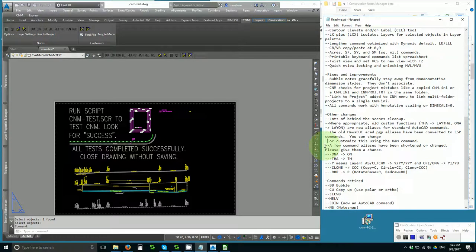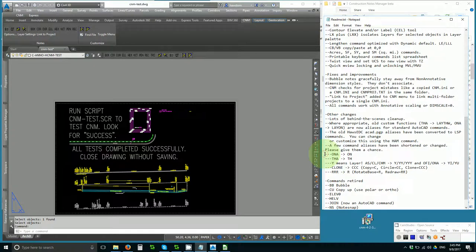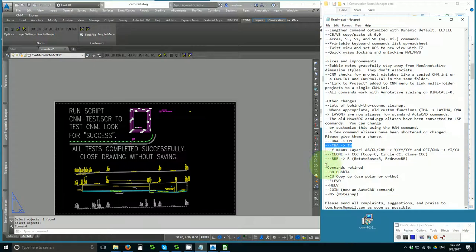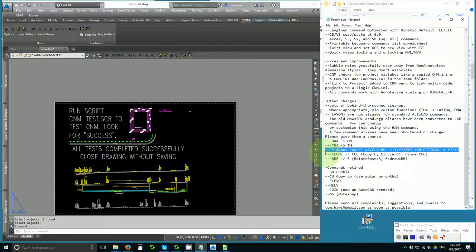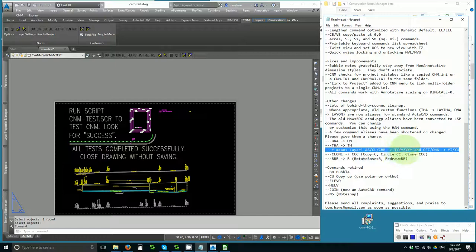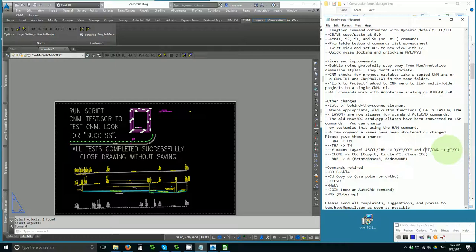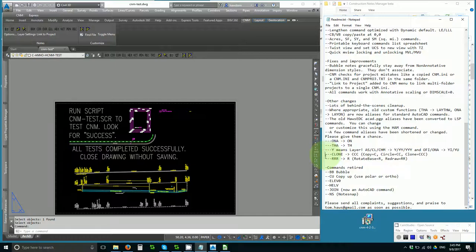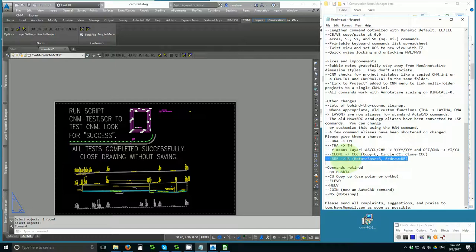A few command aliases have been shortened or changed. ONA, you can use ON. THA, you can use TH. And this is a big one. Y means layer. So ASCLCHM is now YYYYYY. And OFI, ONA can now be YI and YU. Y isolate and Y unisolate. Clone is also available as CCC. And RRR has been promoted to high-dollar real estate to just be R.